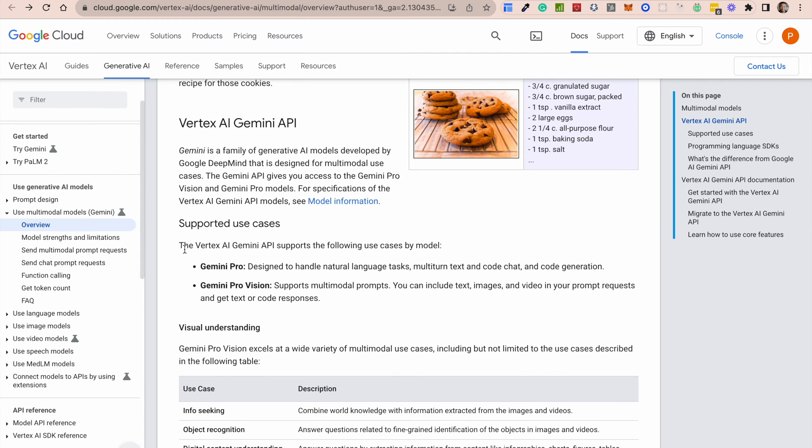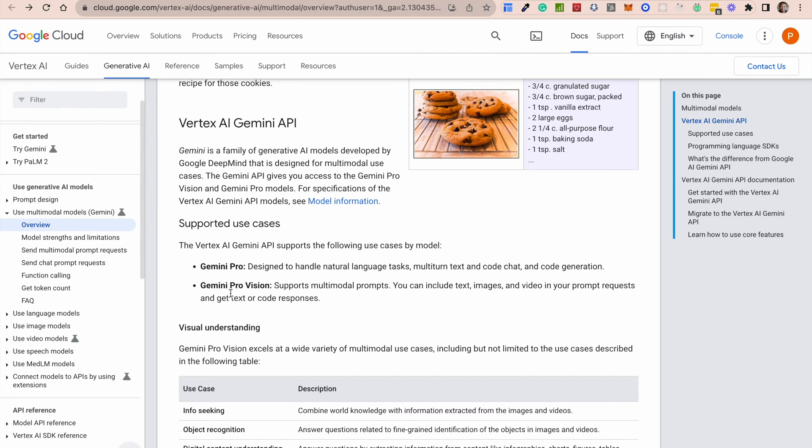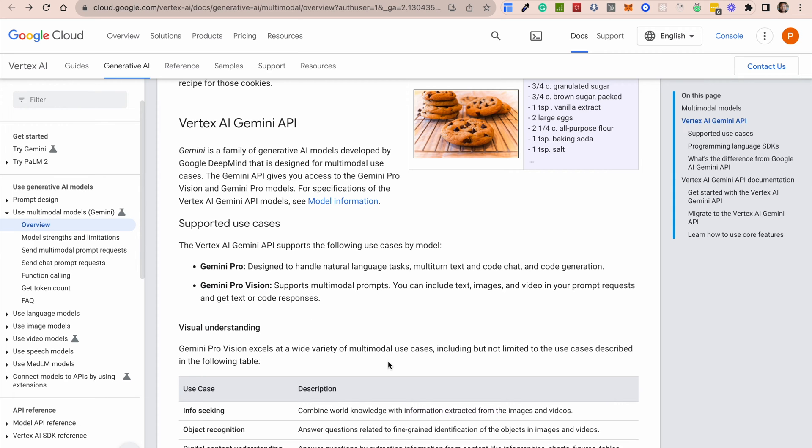Multi-modal functionality is something that is big with this particular large language model. It comes in two forms. Currently, there's a Gemini Pro, which is basically for text-based tasks. So if you're using the regular large language model to generate text, generate code, things of that nature, you're using Gemini Pro. And if you're using Gemini Pro Vision, then that's where the multi-modal prompts come in. So you can include both text and images.